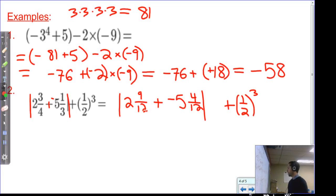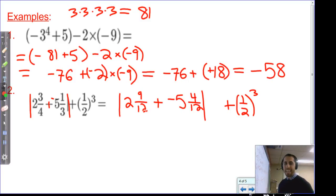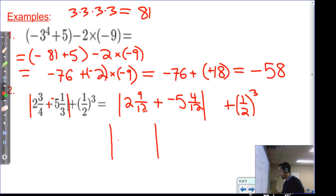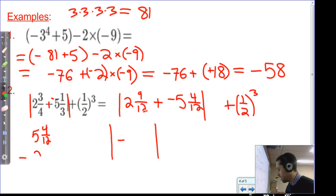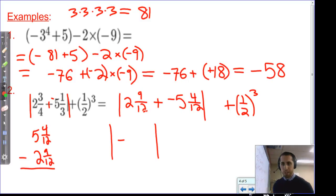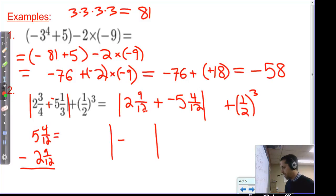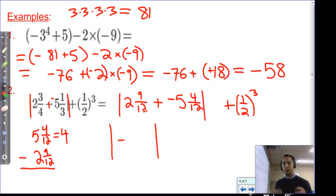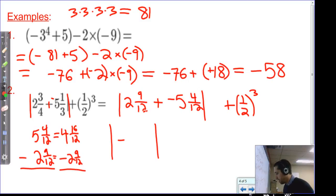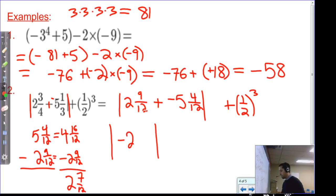Two and nine-twelfths plus negative five and four-twelfths: we have more negatives than positives and different signs, so subtract the values. Five and four-twelfths minus two and nine-twelfths — we can't take nine-twelfths from four-twelfths, so trade one whole from five, giving four and sixteen-twelfths. Sixteen minus nine is seven-twelfths, four minus two is two. The result is negative two and seven-twelfths.